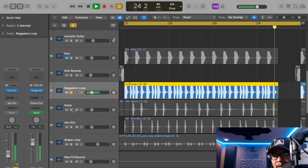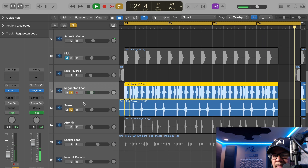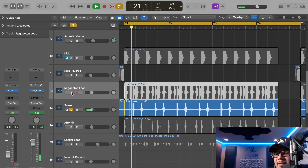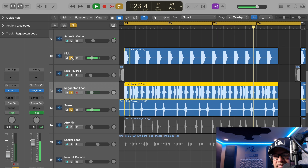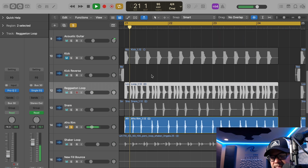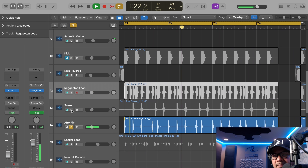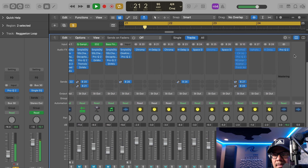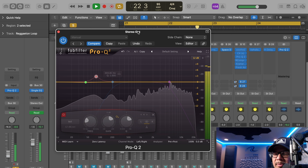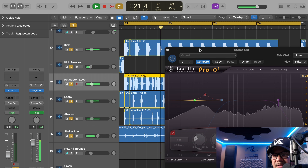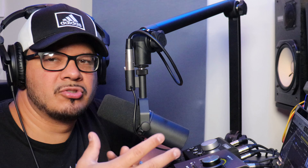Then we have our snare — this is kind of a trap 808-style snare. It's very thin; I'm not looking for body here, I just wanted more of the transient to make the snare stick out a little more. That gives us a little more top and transient. Then I also have this little afro rim. That's the gist of our entire drum groove. Looking at it from a frequency spectrum standpoint, it's already pretty full but there's still space up top, and then we introduce shakers to complete the full drum groove.